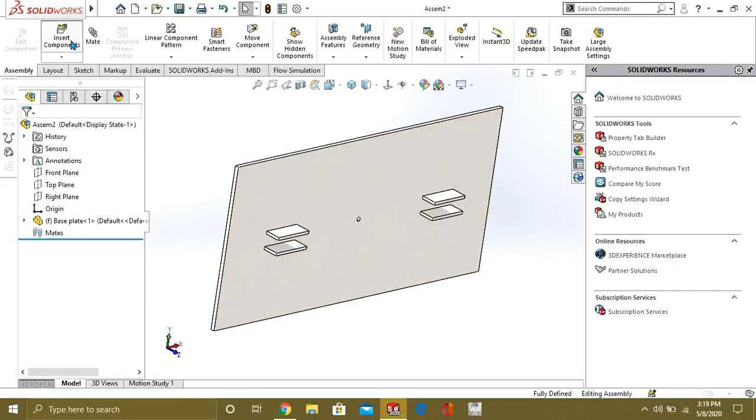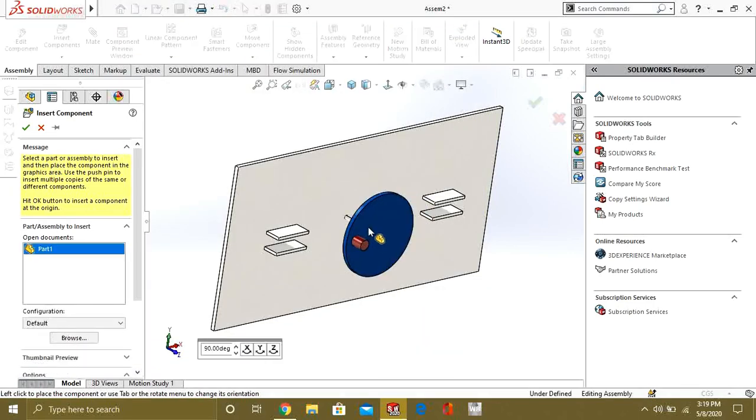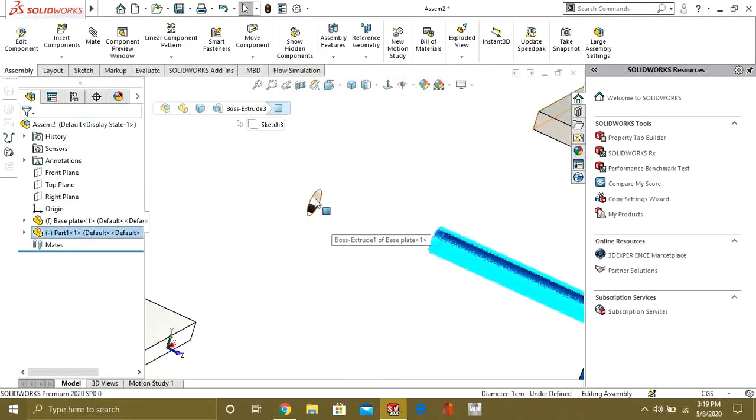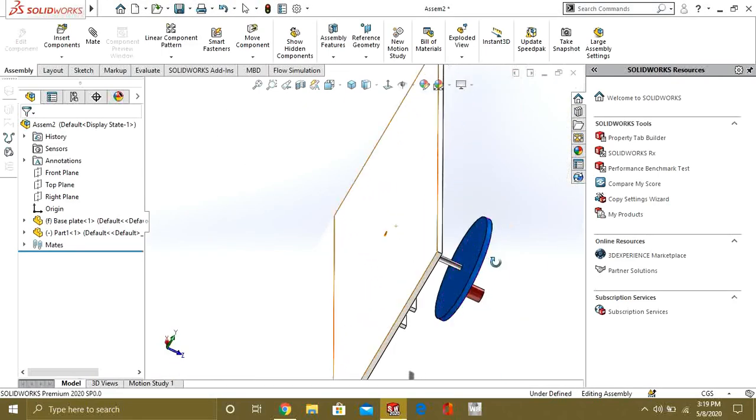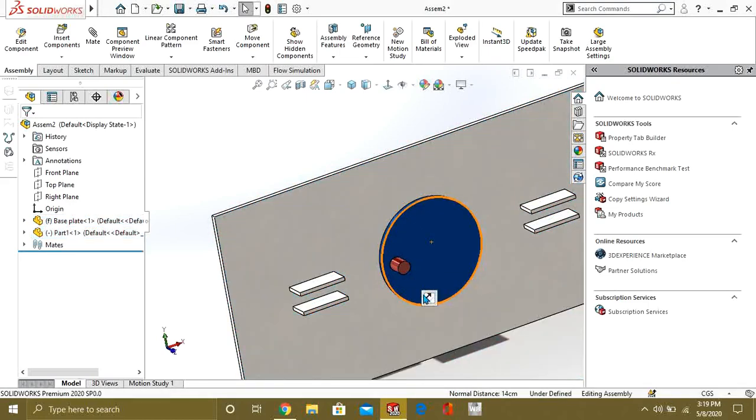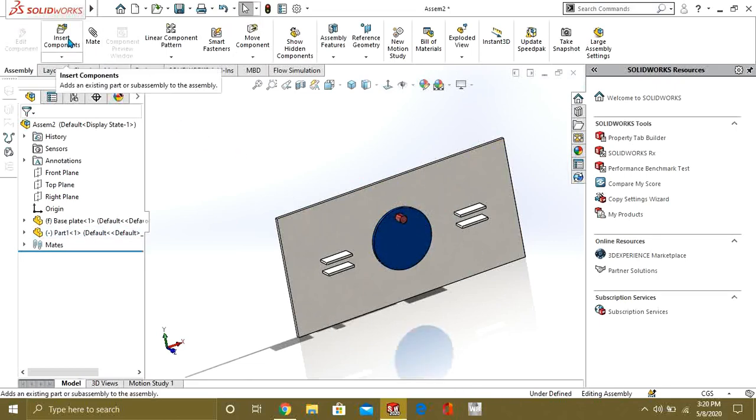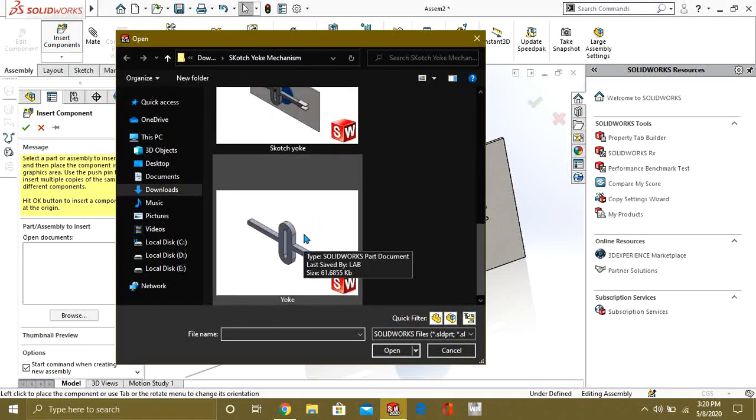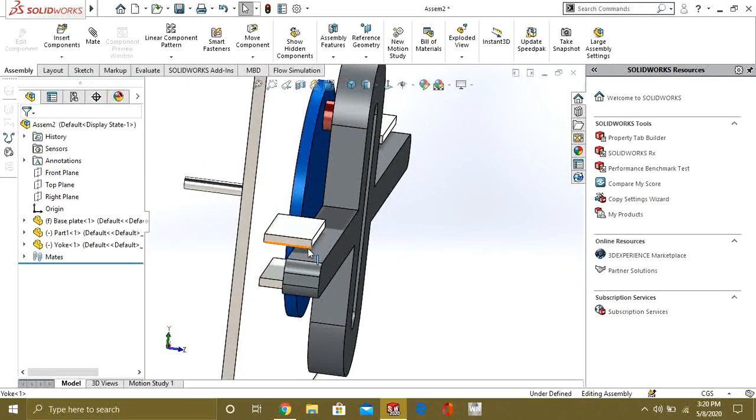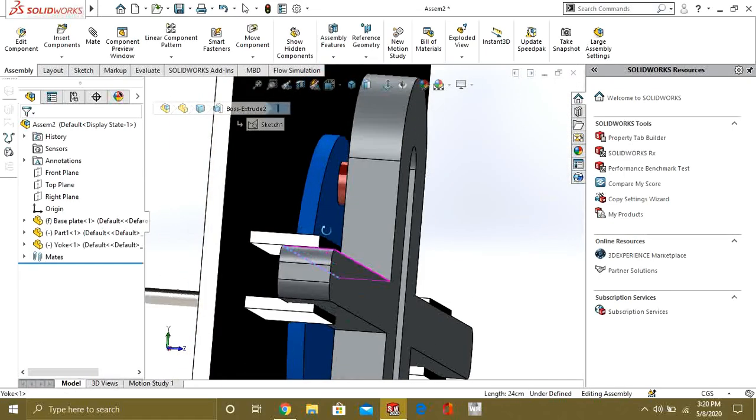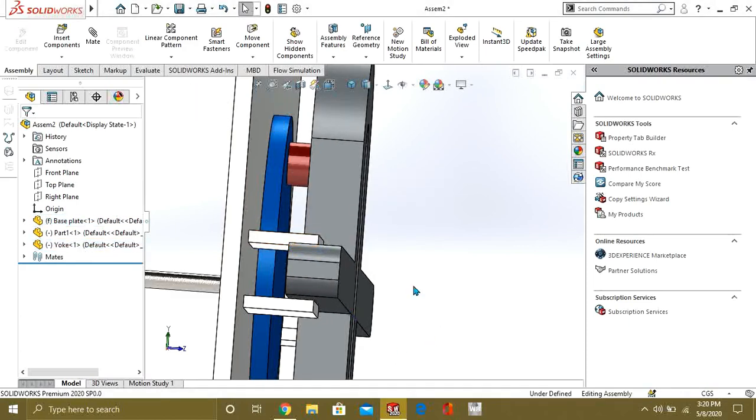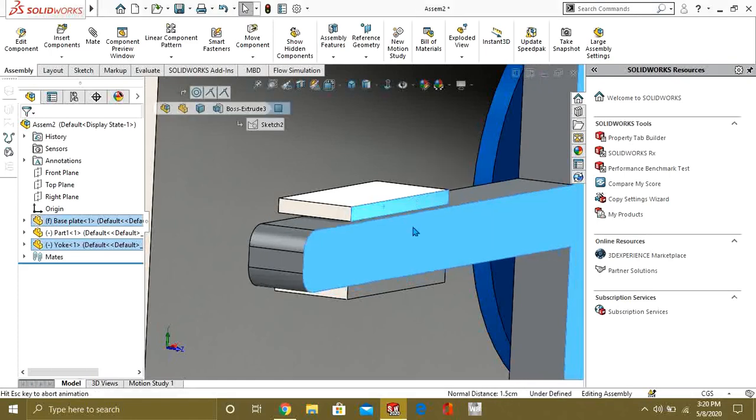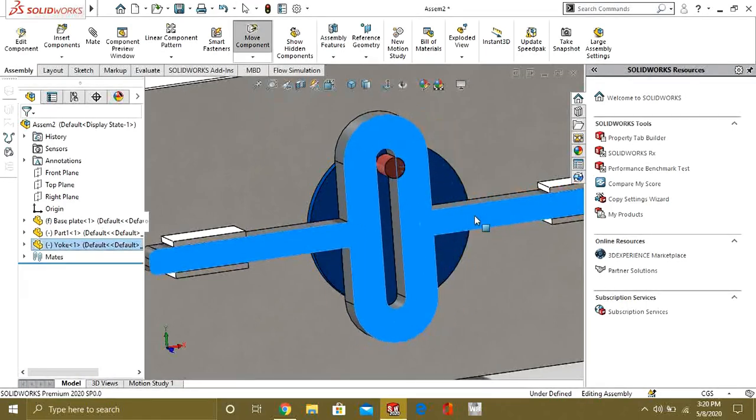Like this. And we will insert the component. That one. Which is our wheel. So, our wheel has been adjusted. Now, we will add the slot. Which is this one. So, our slot has also been applied.